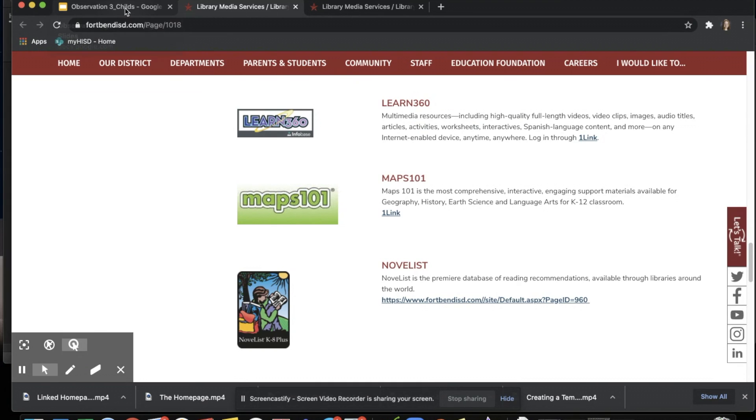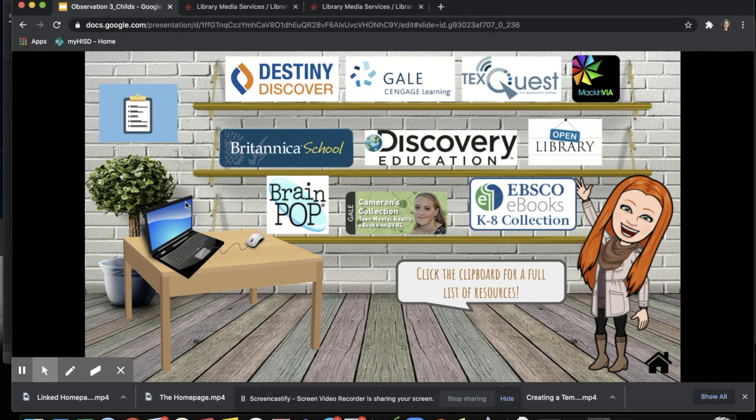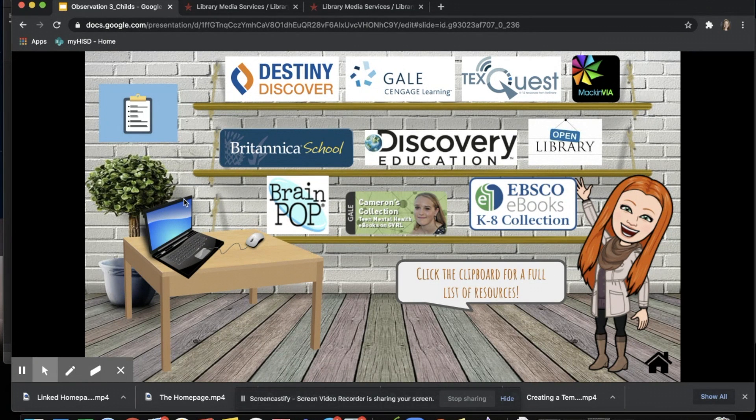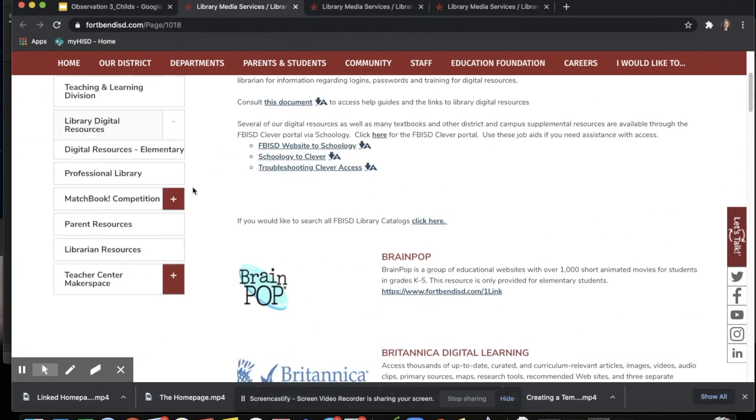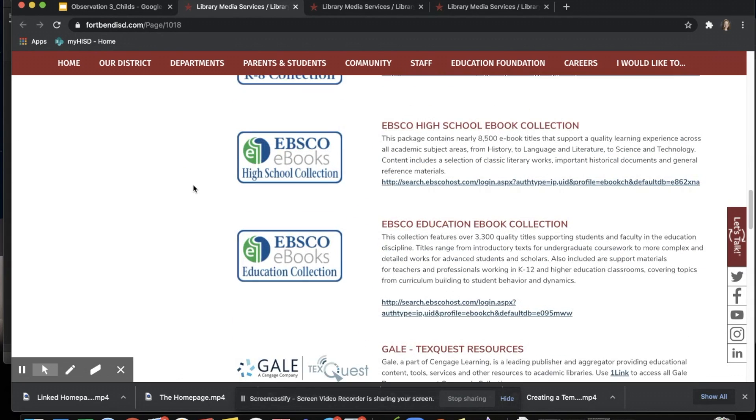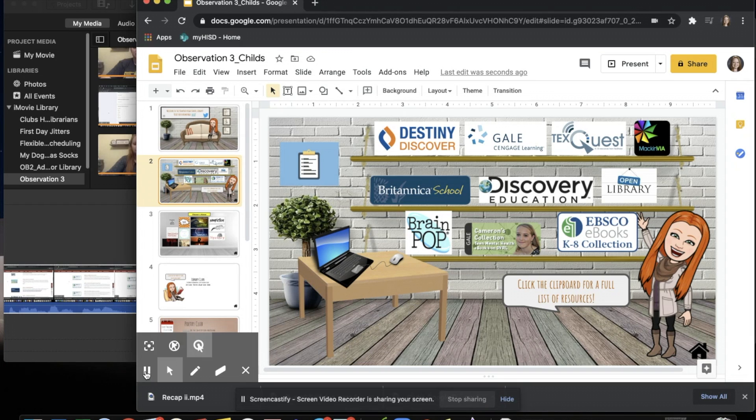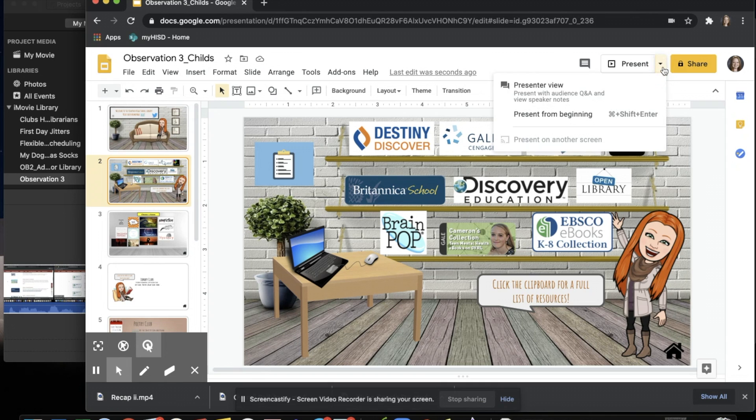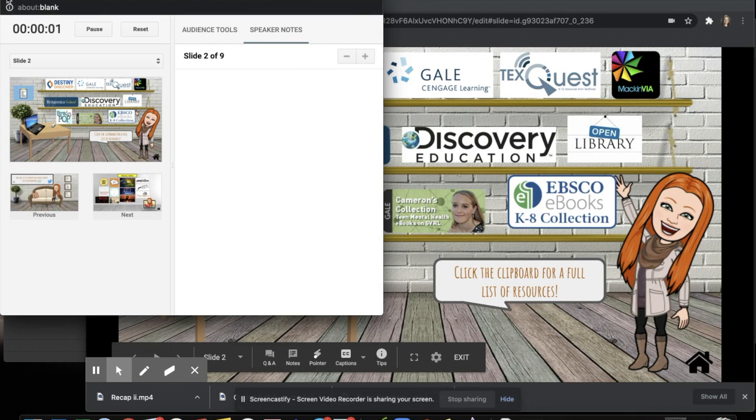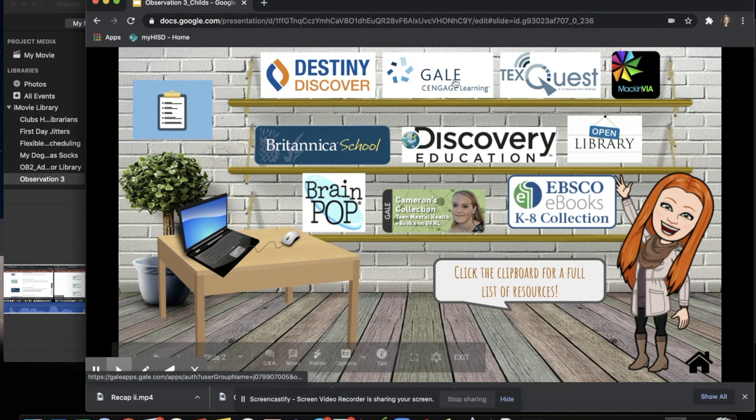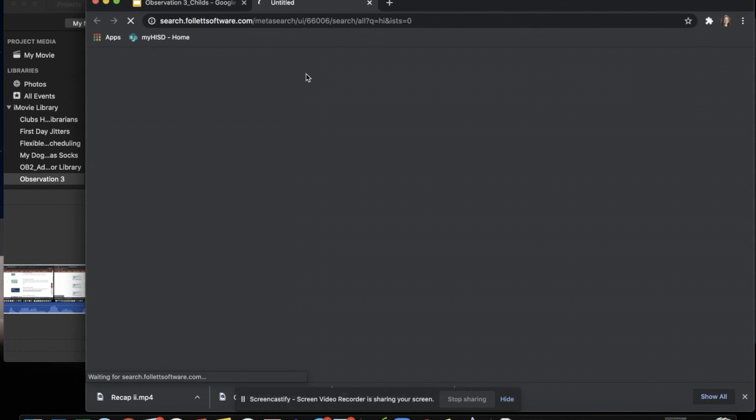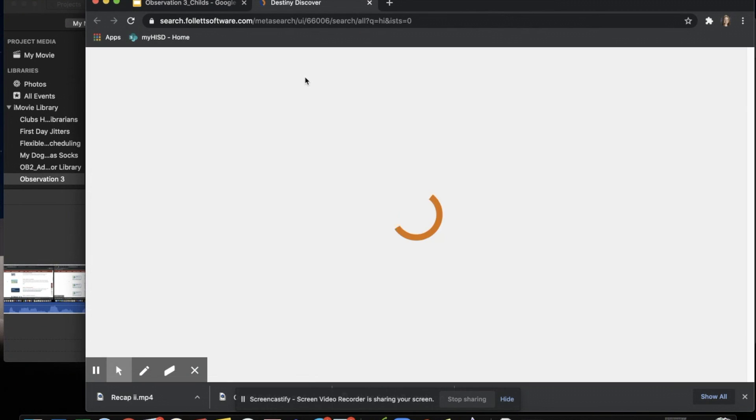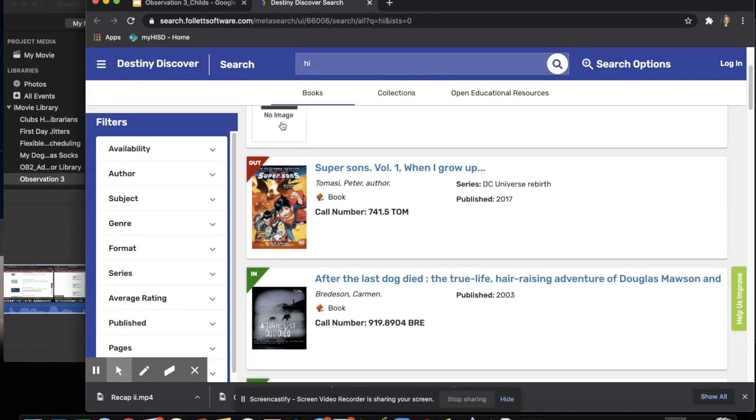I think having specific ones on the virtual library is easier because when you tend to get a list as long as this one, it can be slightly overwhelming. So as soon as it's put into presenter view, the moment the student chooses the resource that they would like, it will automatically open it up to said resource.